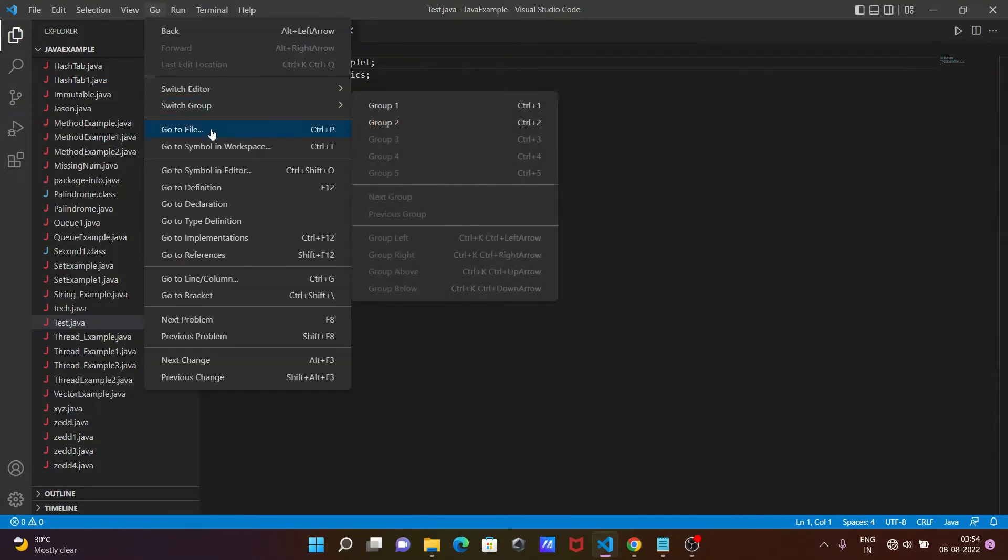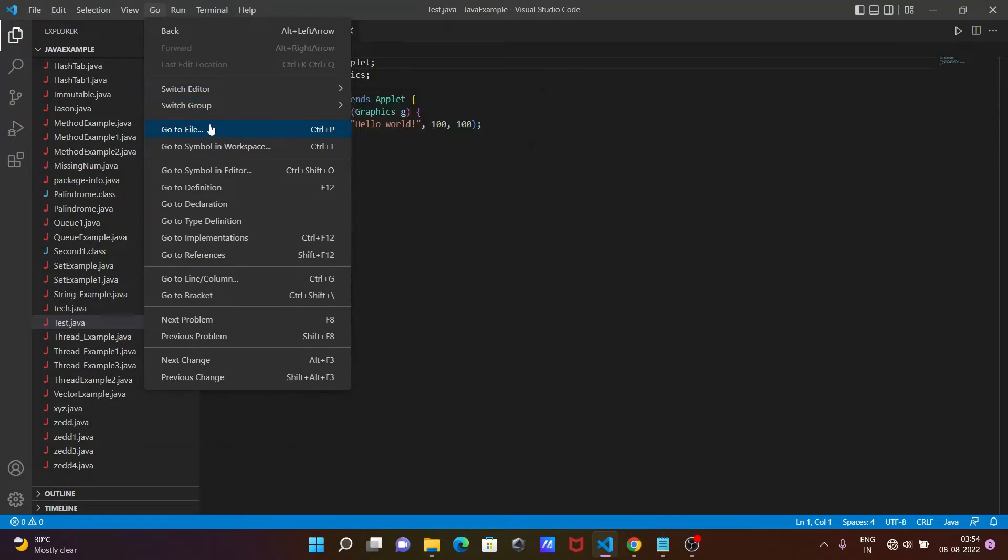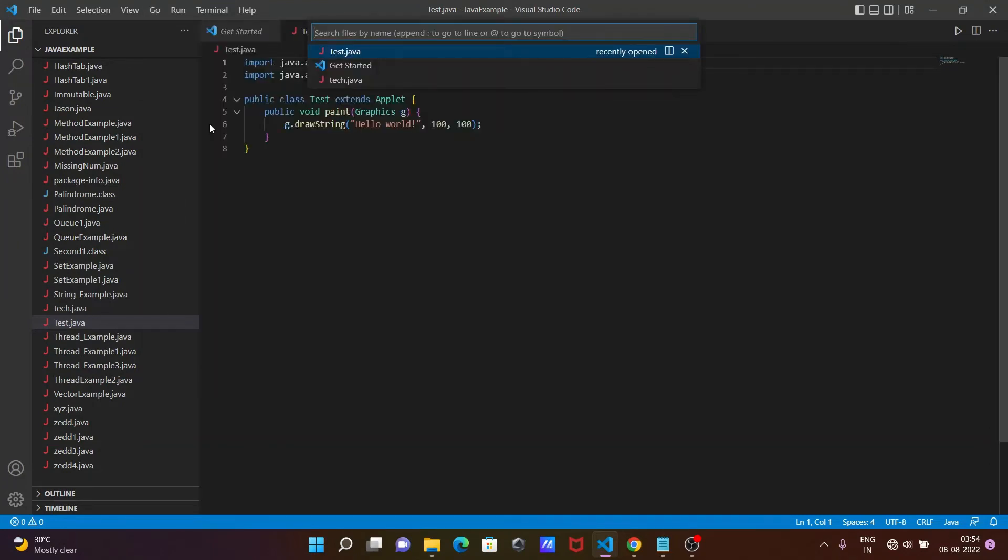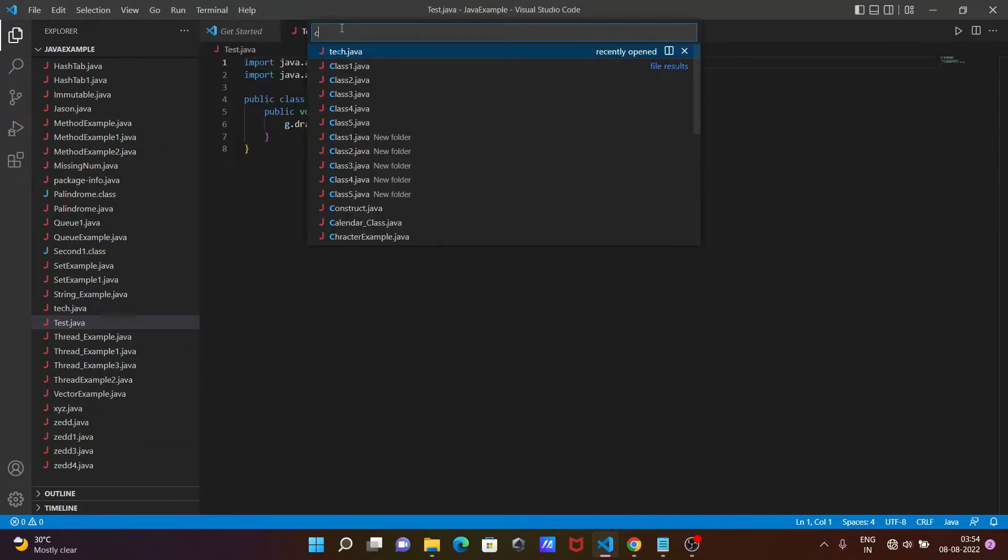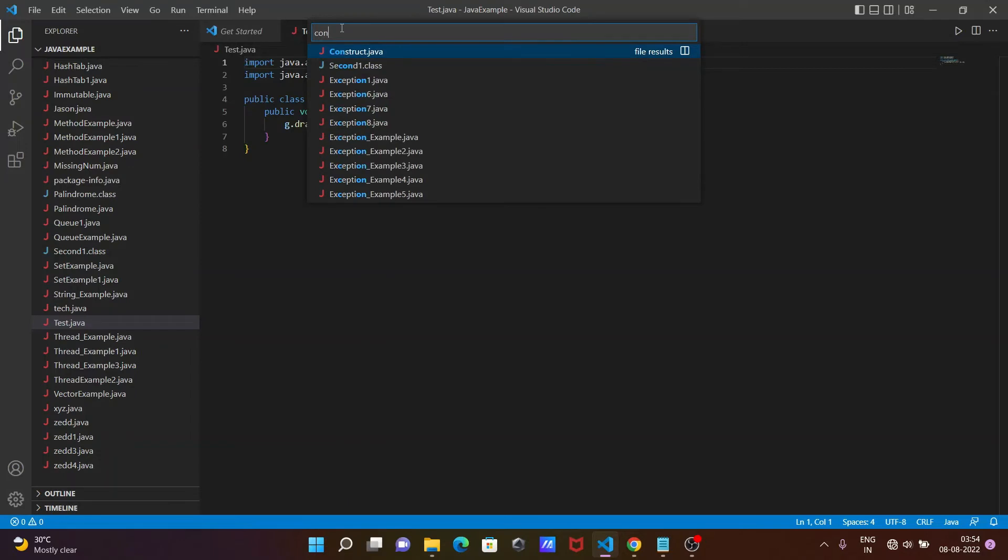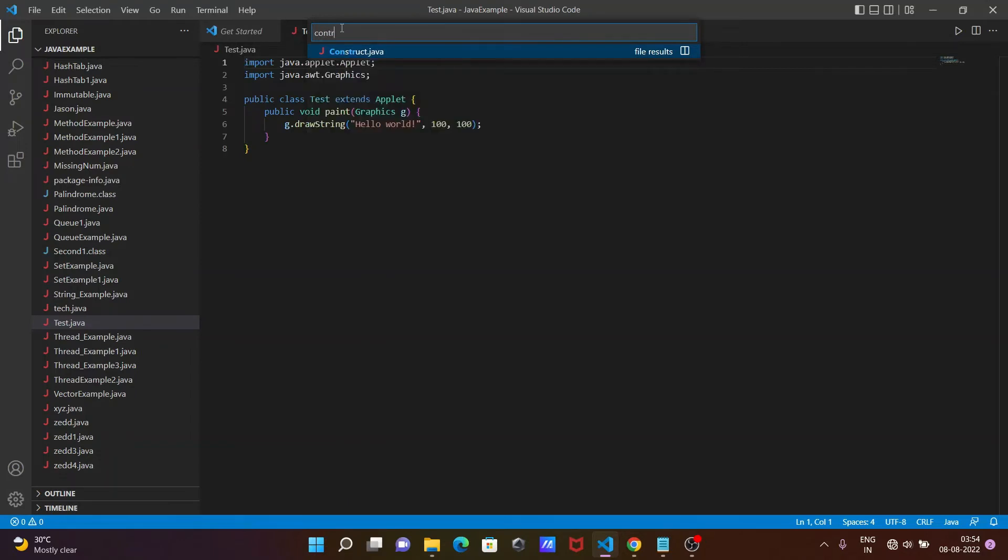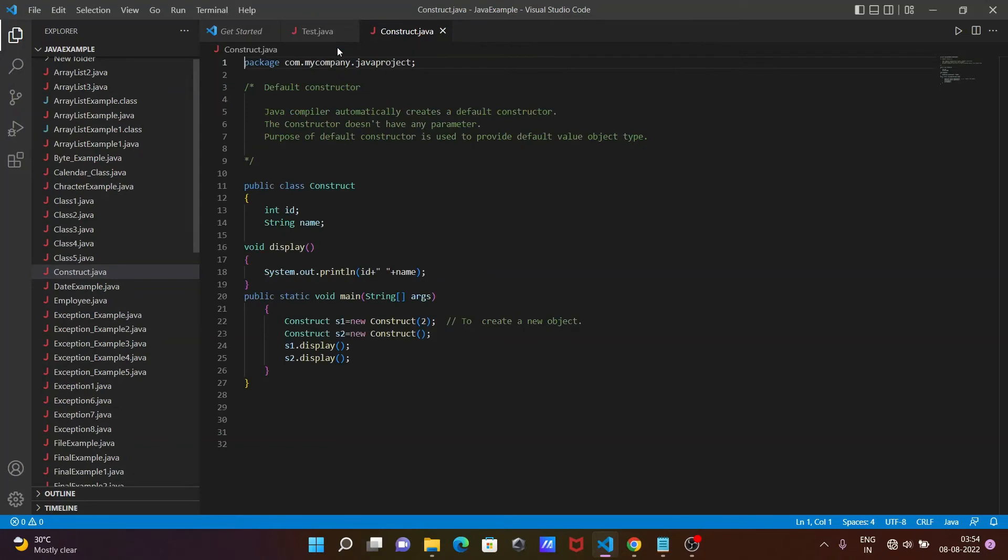...go to Files again. In this field, I'm going to search for 'constructor'. Now you can see constructor.java appears. After that, you click on it and the constructor.java file opens.